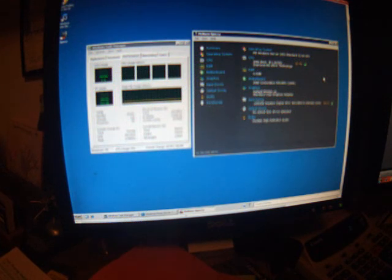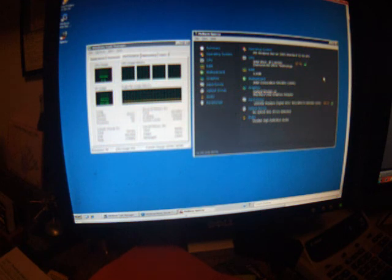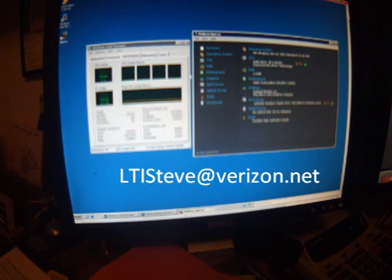So if you have any questions, feel free to write to me. My name is Steve, I can be reached at ltisteve at verizon.net, and hope you have a great day.